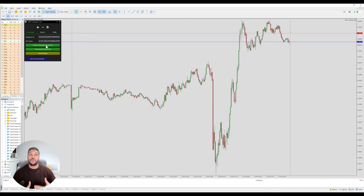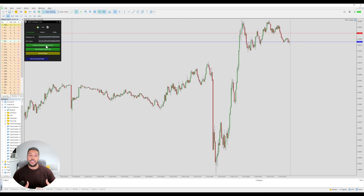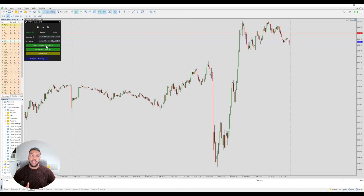Unfortunately at this time there's no way for me to control what order those columns go in — it's completely handled by Notion and the default is A to Z. This option isn't available in the MT4 version, so just bear that in mind.